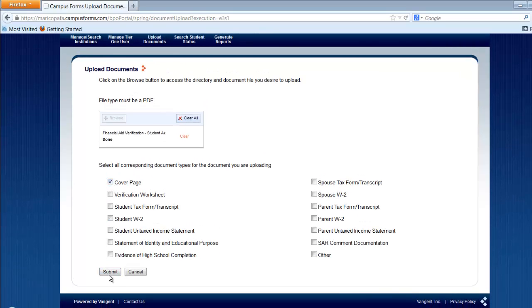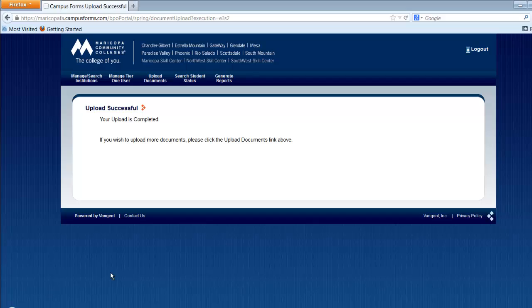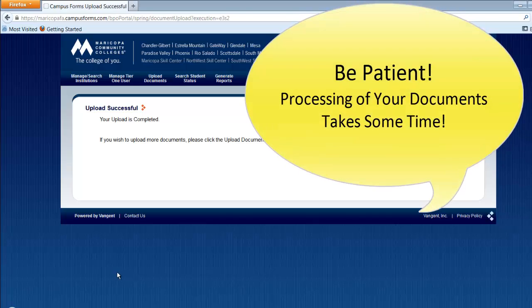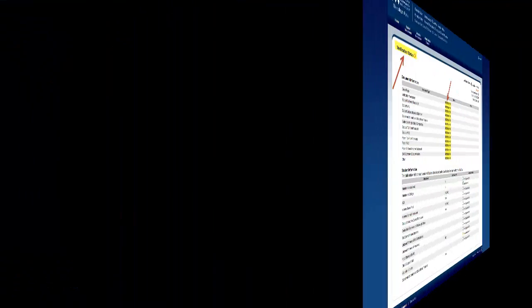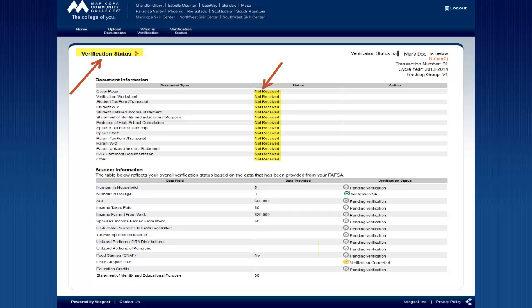After you submit your documentation, the process of verifying documents typically takes about five business days. In the meantime, you can see the status of your verification by clicking on the Verification Status link.